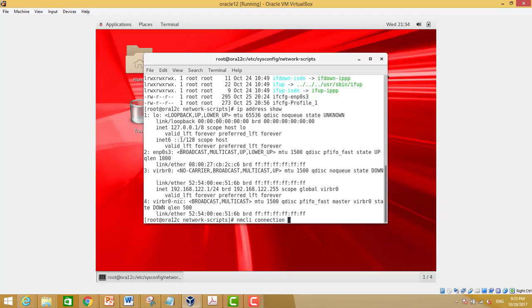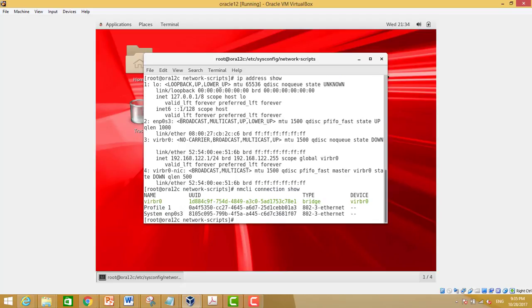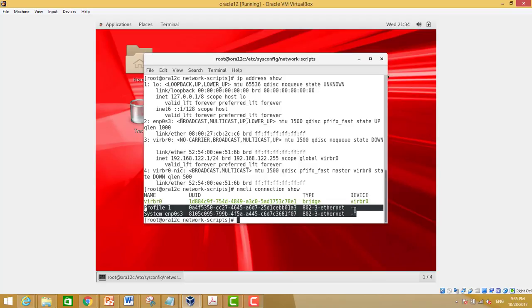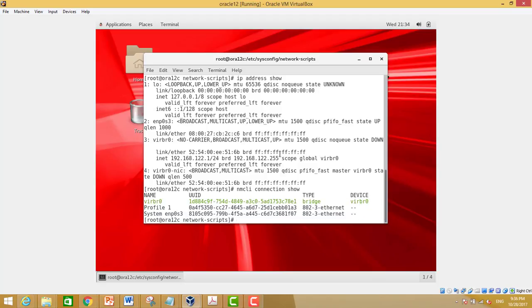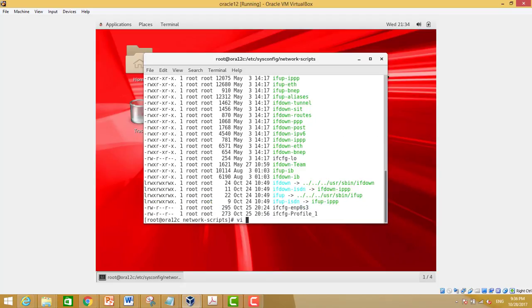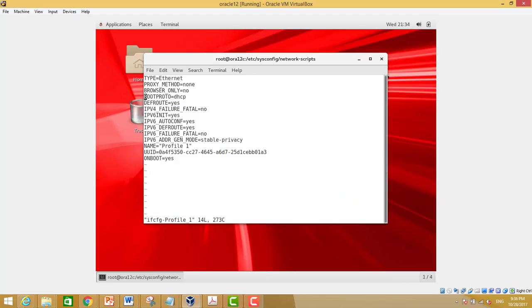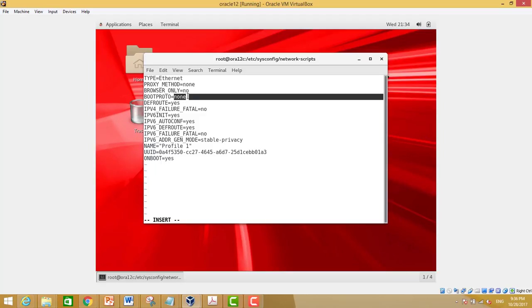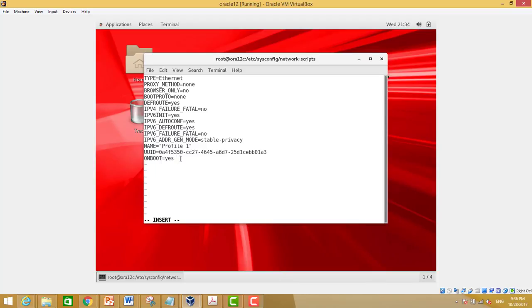Note that your hardware address, device, and UUID will be different. You will only need to edit the settings for DNS, gateway, hostname, network mask, and IP address. We also need to change the boot protocol to 'none' — before, it was DHCP.